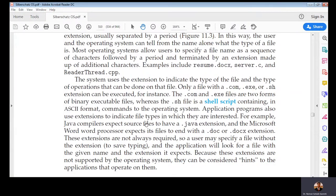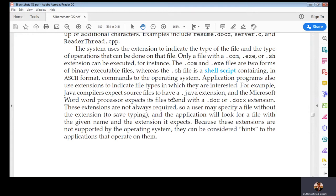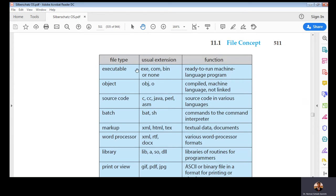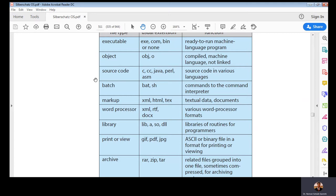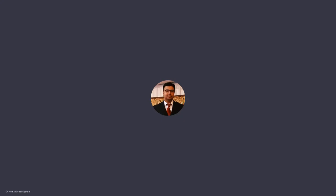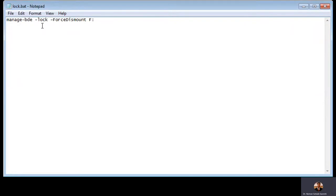File types: there are source code files like shell scripts in Linux or .cpp files in C. Executable files have extensions .bin, .com, or .exe; object files use .obj or .o; source code files use .cpp, .p, .c; batch files use the .bat extension. Let me show you a batch file I am still using on my computer — this is a batch file called 'manage_bd_lock_force_dismount' which I use with my network-encrypted drive.